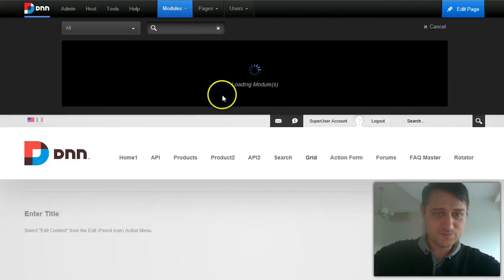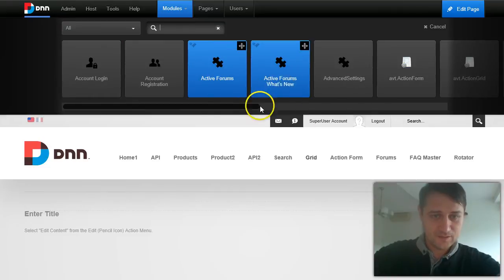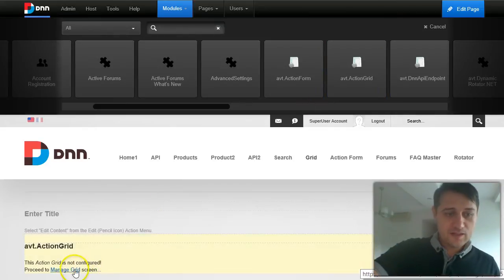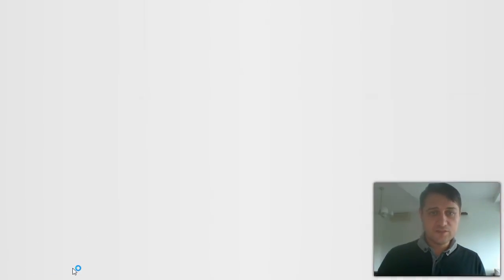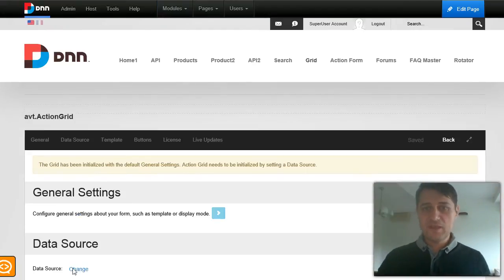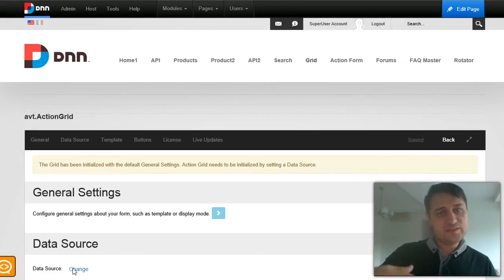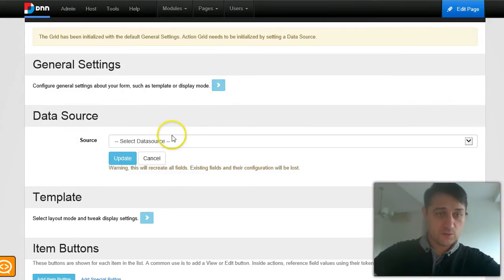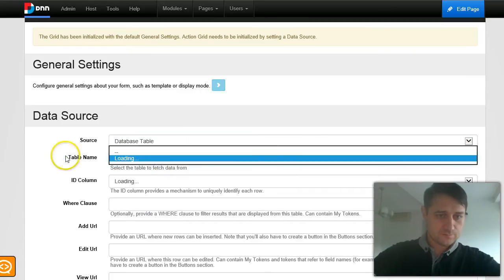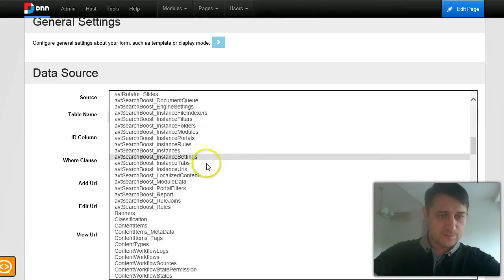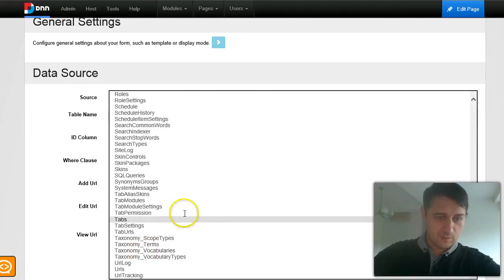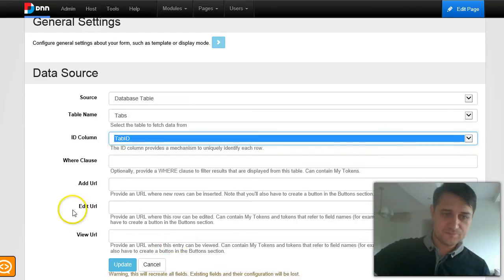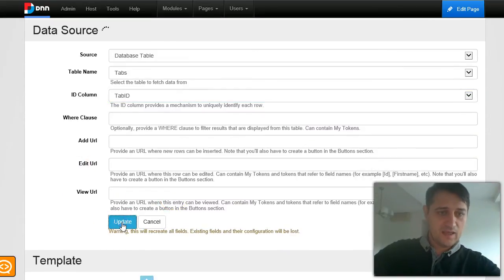I will start with a new Action Grid. If you are not already familiar, Action Grid lets you connect to data sources like the database or write your own SQL query, pull the data and display it in a nice grid with search capabilities and filtering. In this demo, I am just going to connect to a table — I will choose the pages table, it's called tabs in DNN. I will choose which column is the ID column because each entry needs to be uniquely identified.